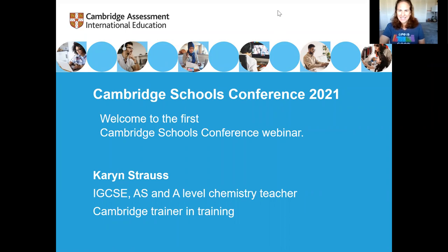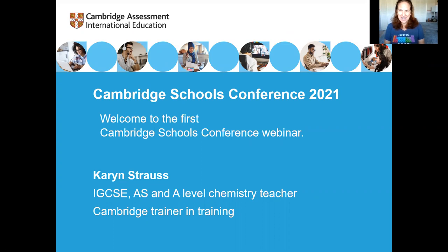Good morning. I am Karen Strauss, an IGCSE, AS and A-level chemistry teacher here in the sunny state of Florida in the United States. Welcome to this webinar.